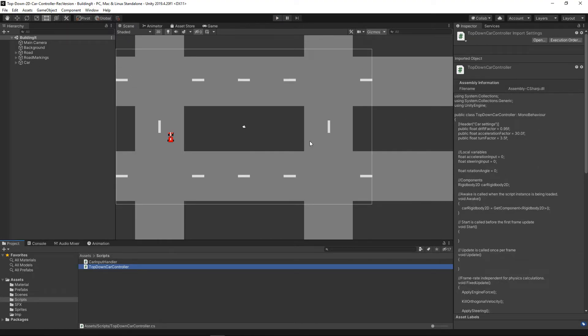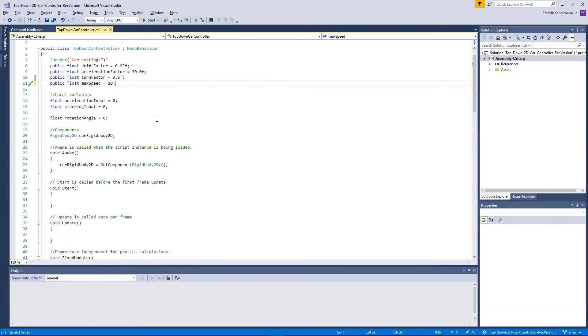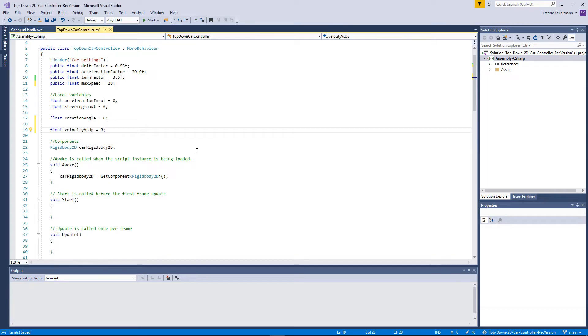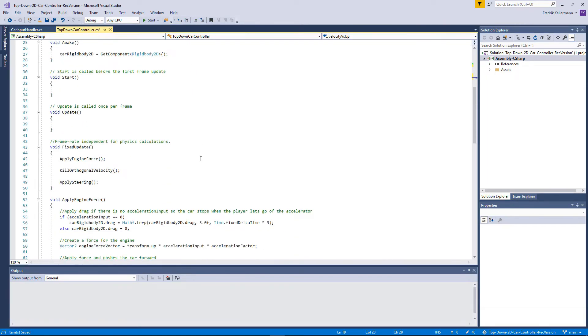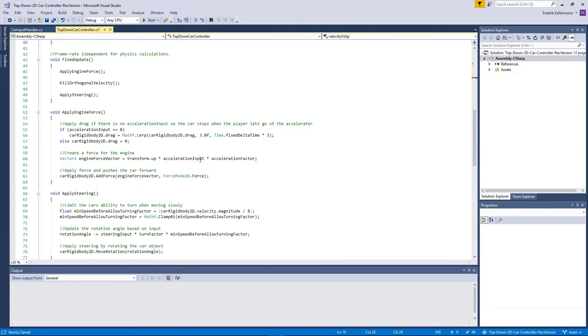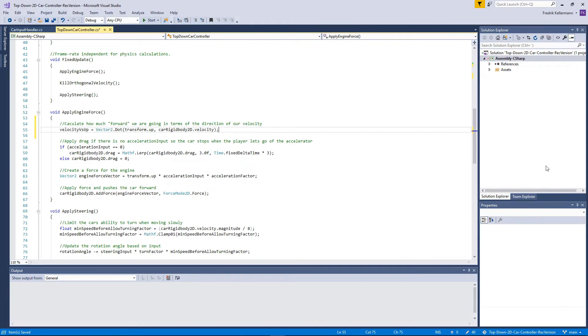Another thing that is missing in our car controller is a maximum speed. Let's add that in the script. We'll start by adding a public float called max speed, and then we'll actually add another variable called velocity versus up, which we will use later on and it's handy to have that one. So let's go to the apply engine force. In this function we will calculate how much forward the car is going in terms of its velocity. This is useful to limit the speed of the car but also other things that we'll use in the future. Let's start with the limit.